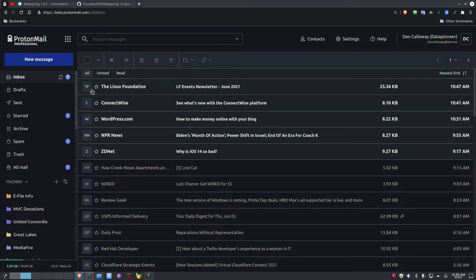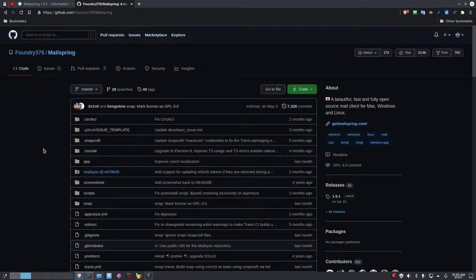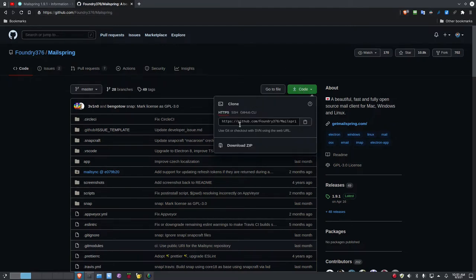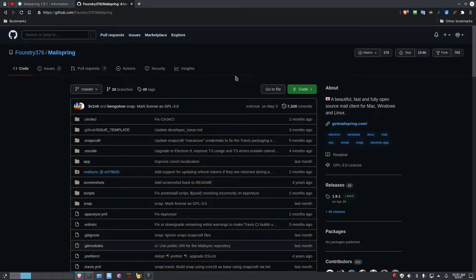Now let's go out to Foundry376, which is the GitHub site for Mailspring. This is how you get Mailspring — it is on the Foundry376 account for GitHub, so it's foundry376/mailspring. I'll put a link to this in the show notes below. You can get the code, clone the repository by clicking the button, or download the zip. Mailspring is based on a previous mail client that's now defunct but has been resurrected, and it is well supported.